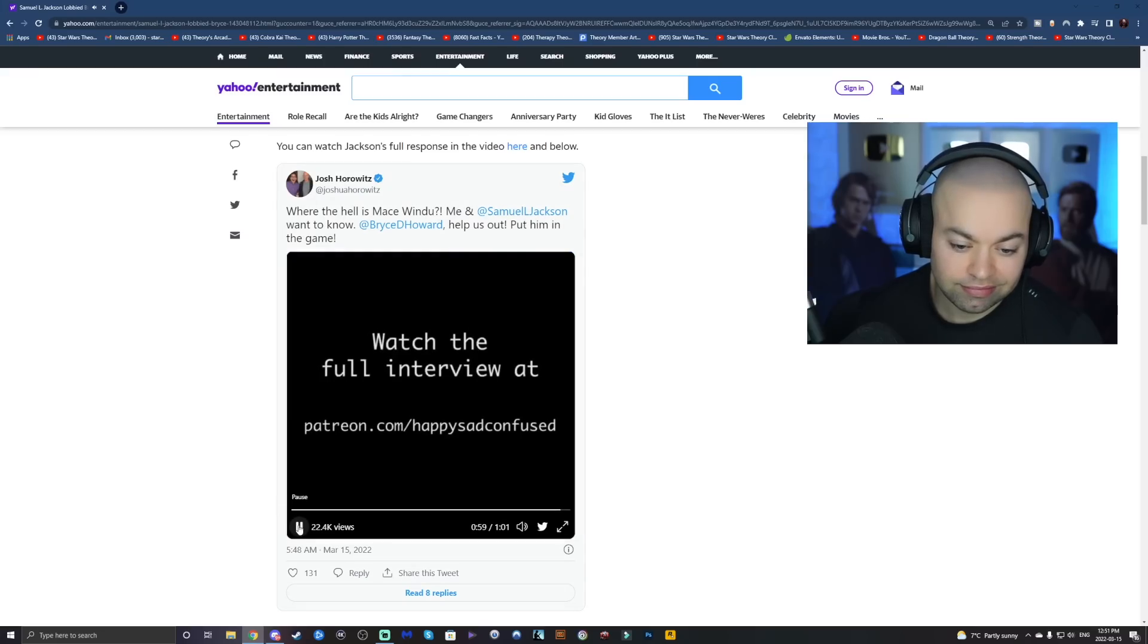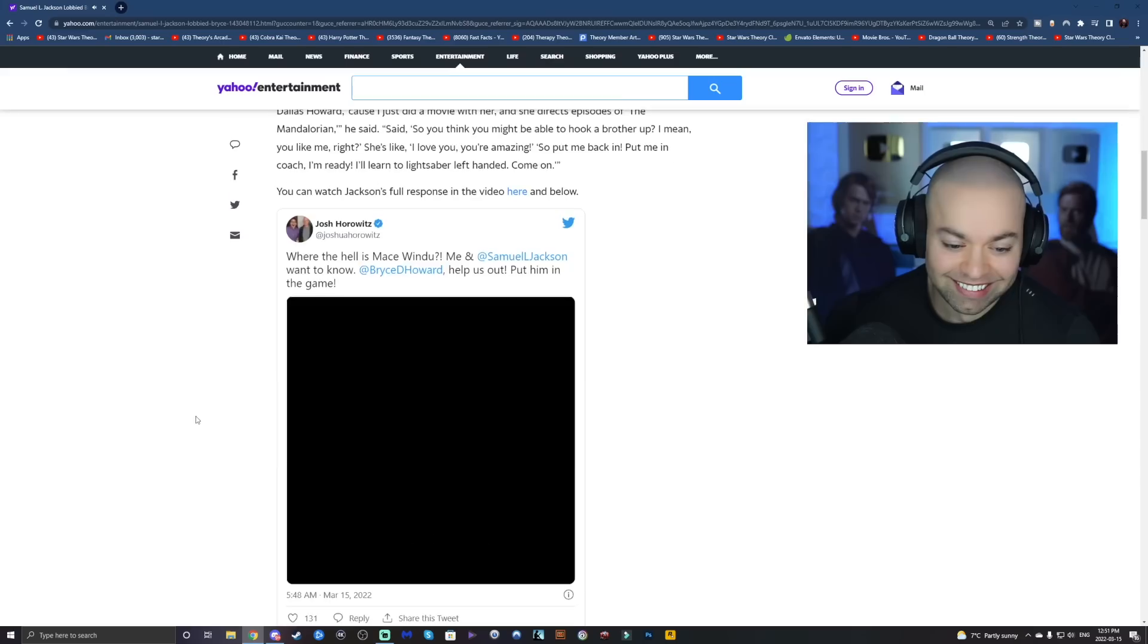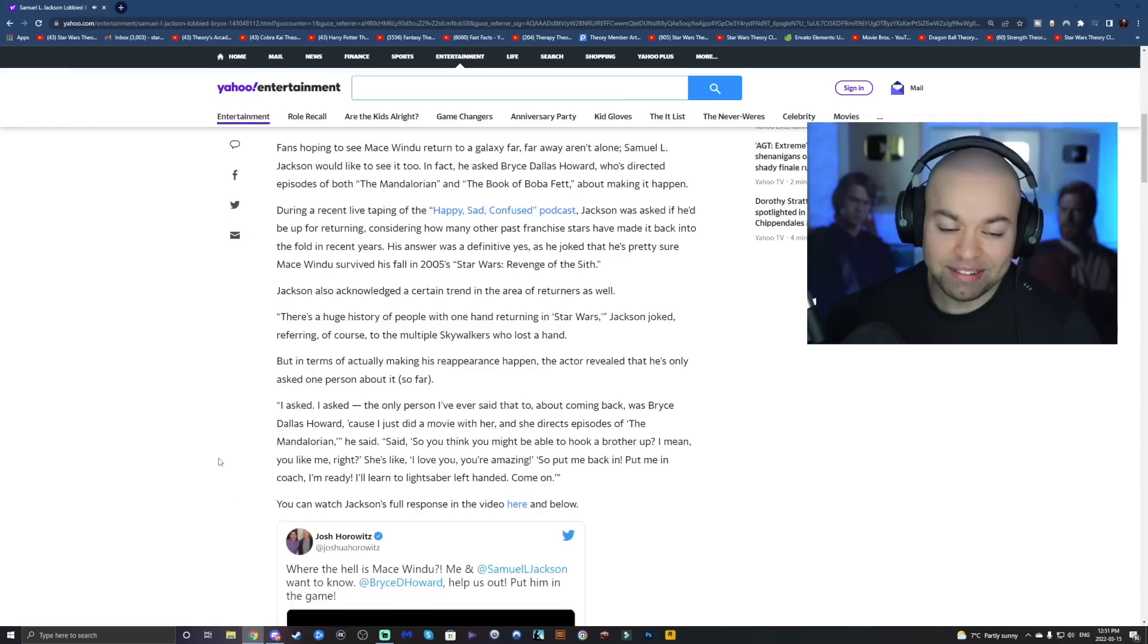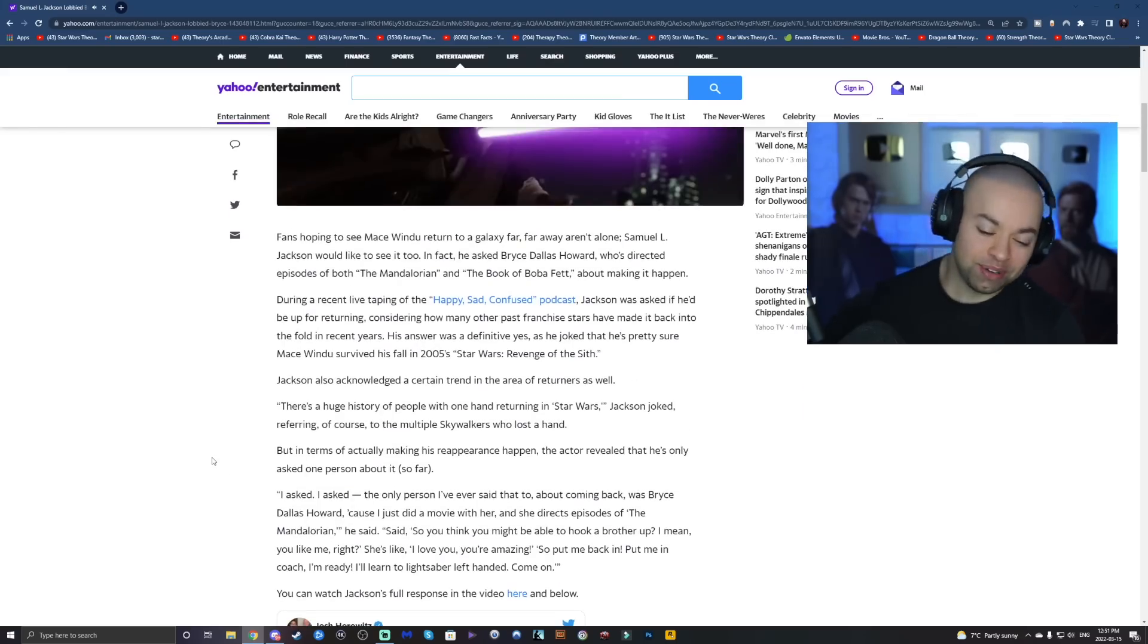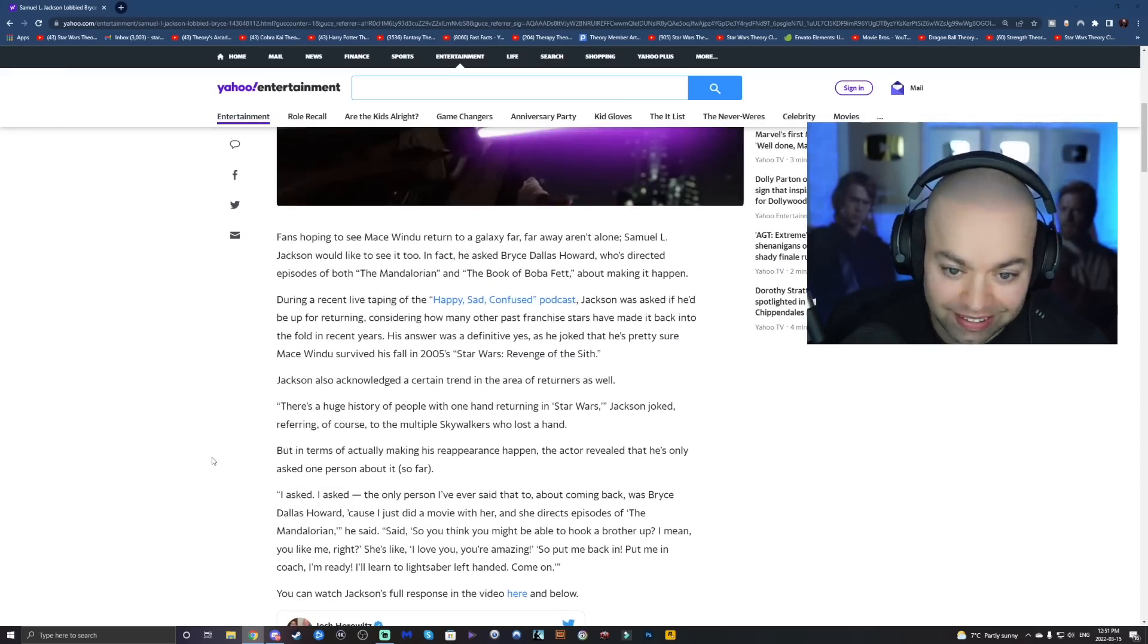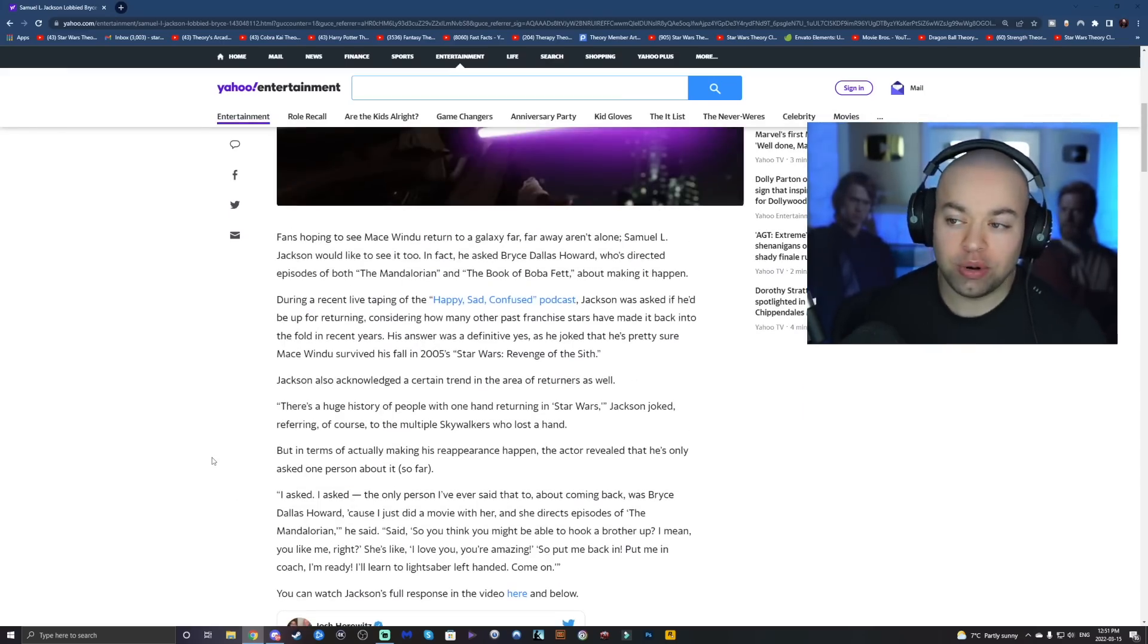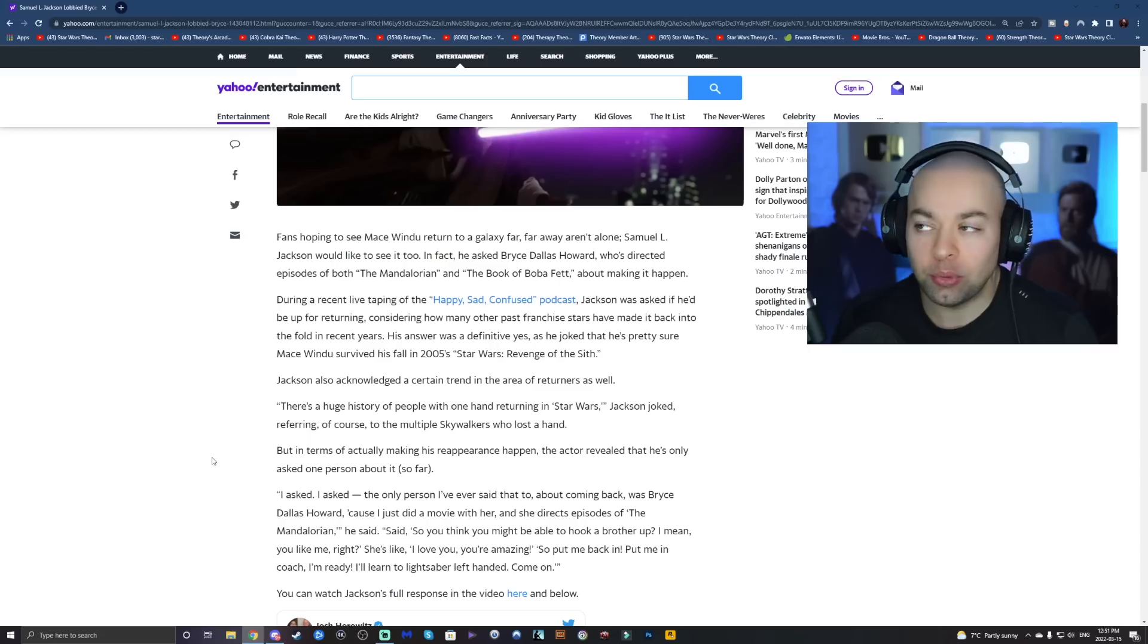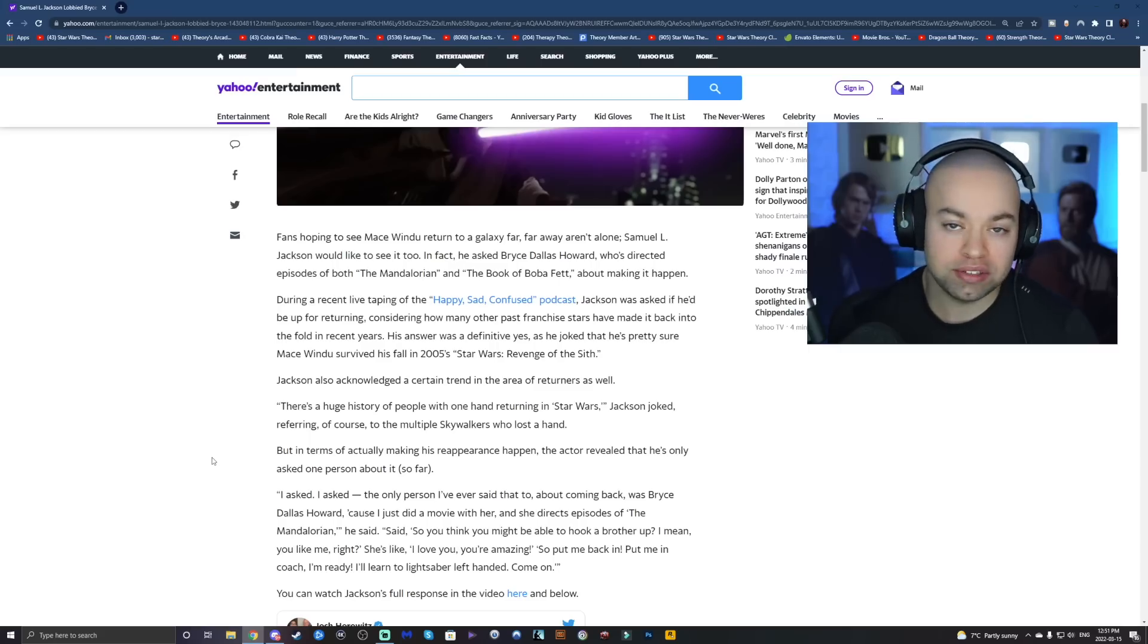I mean, yeah dude, I would of course love to see Mace Windu, but I just, story-wise, I would be like, where the hell was he?